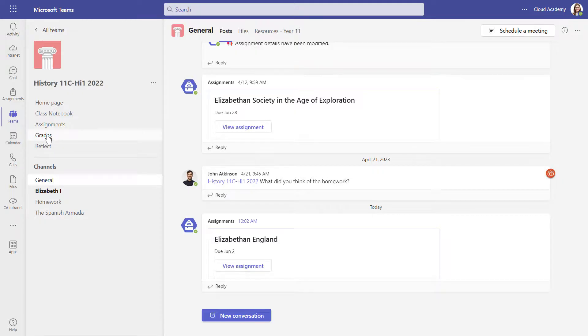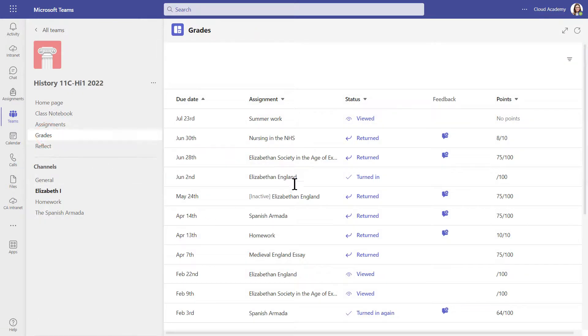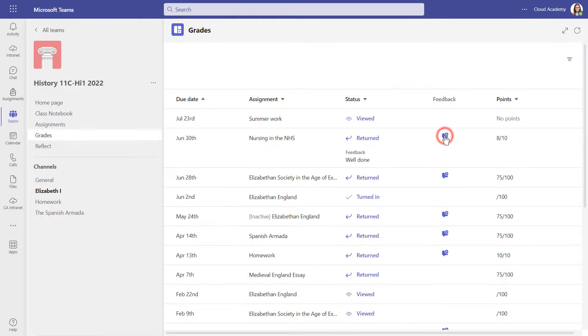Let's have a look at the grades area. From this screen, I can see all of the work, whether I turned it in on time, whether the teacher has marked and returned it. I can view feedback.